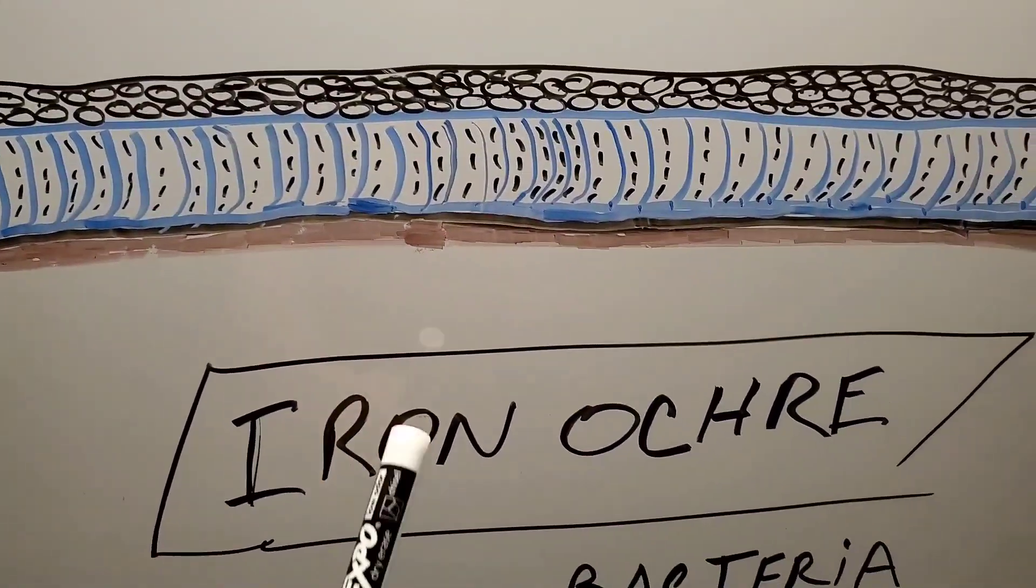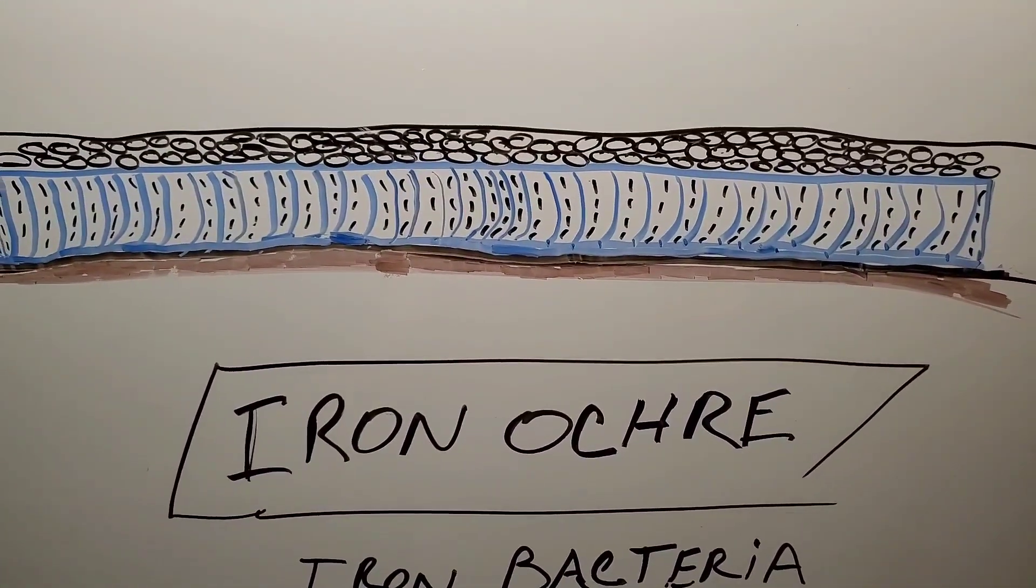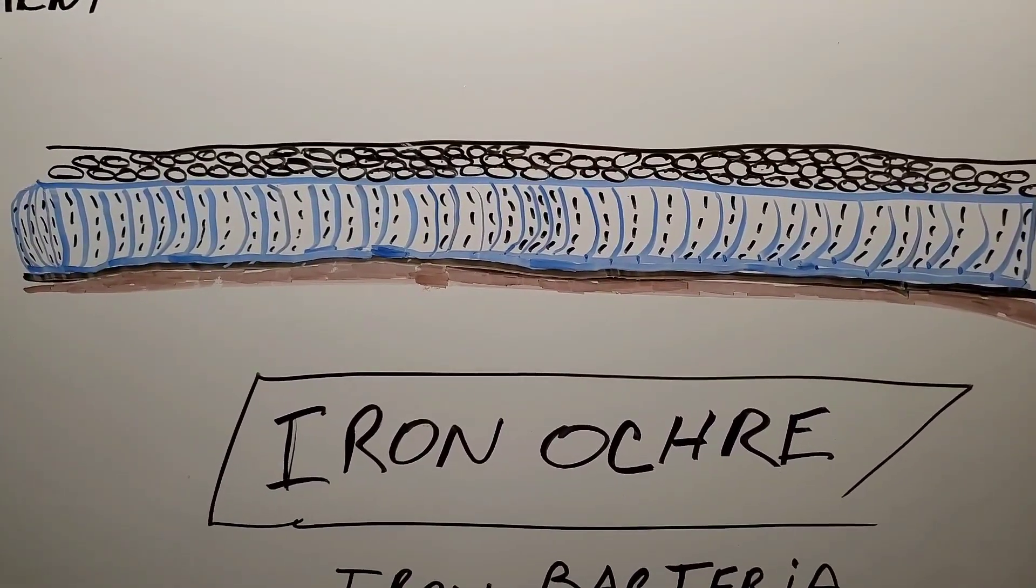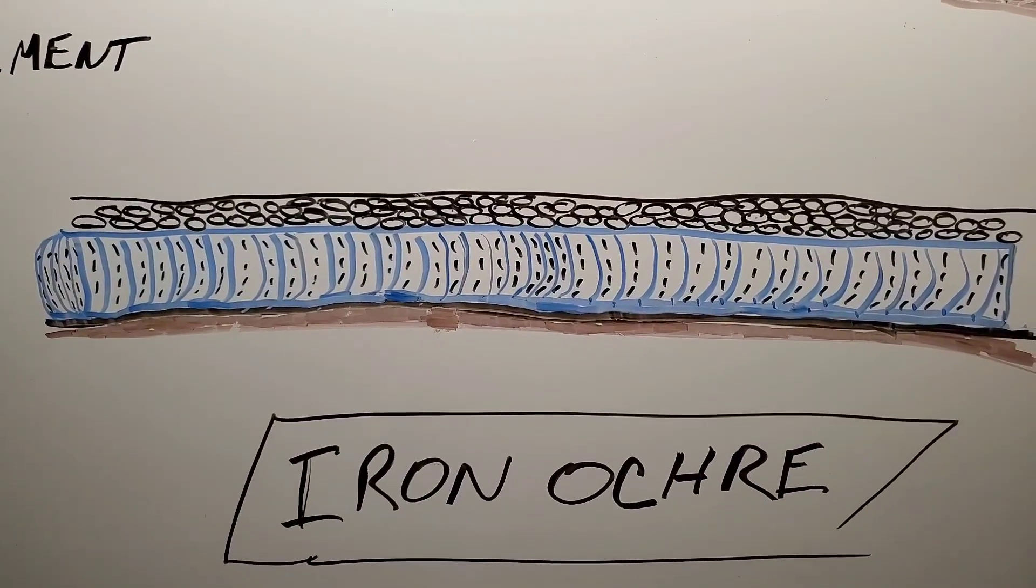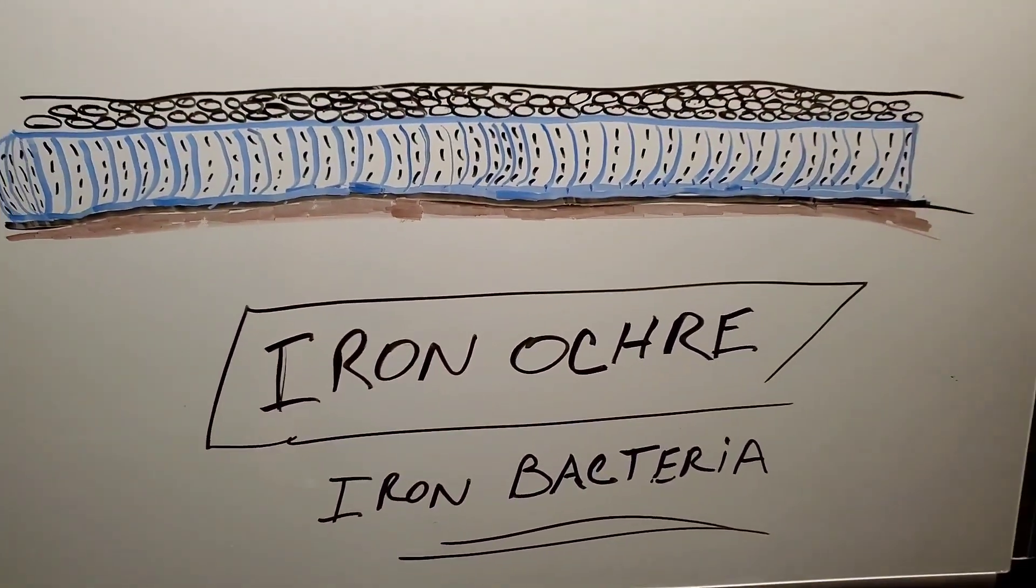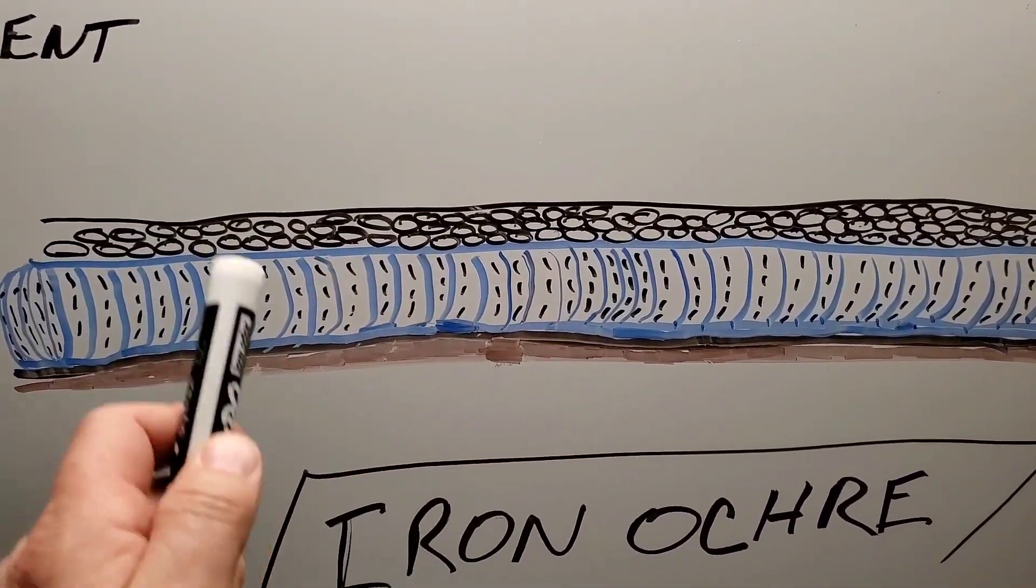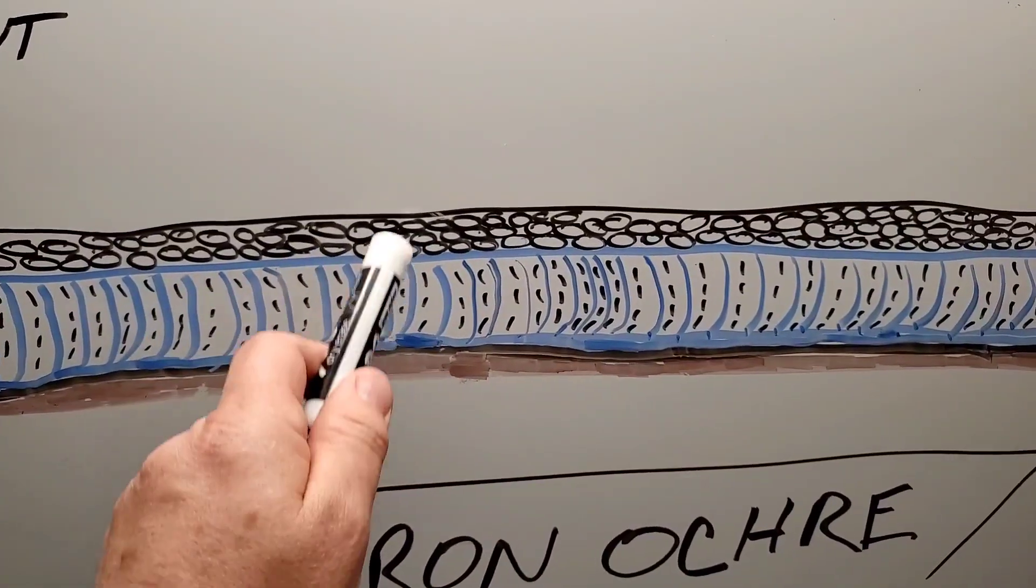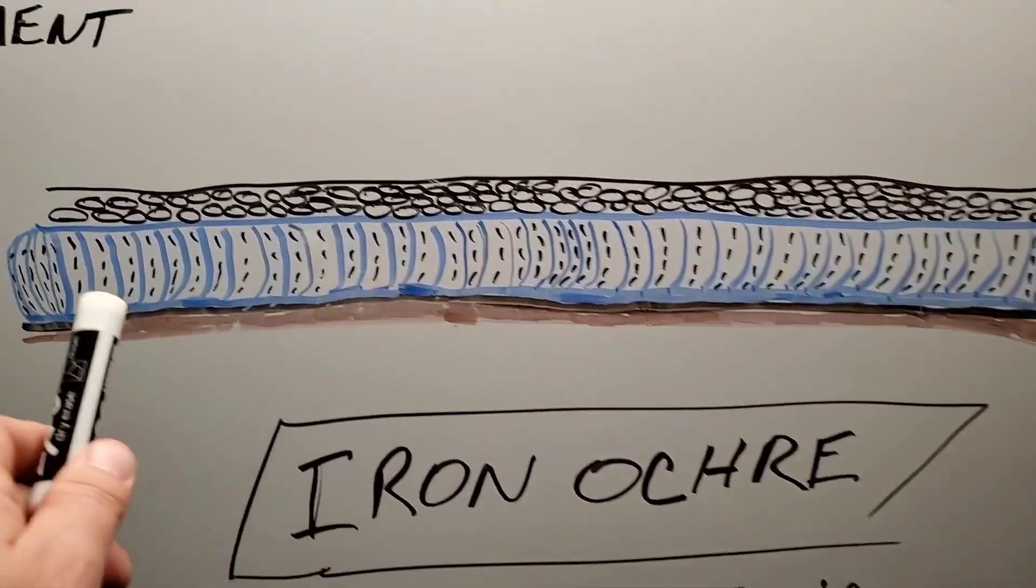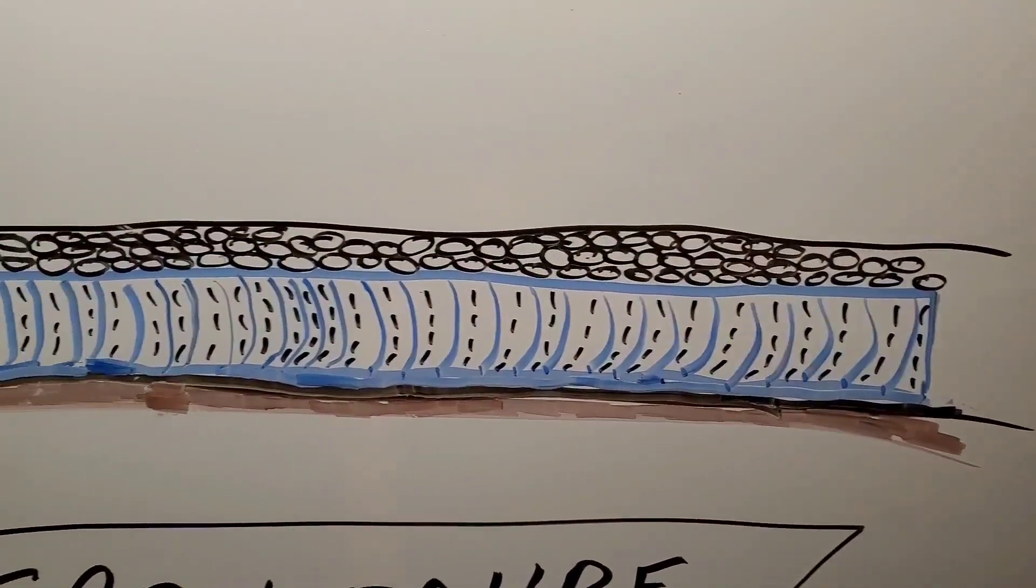The other thing too, iron ochre. Iron ochre is a real issue in Michigan here, in Ohio. I mean, it's getting worse and worse, not really sure why. But when you have iron bacteria in the dark, so you have darkness, iron bacteria, water and air, you end up with this jelly, this rust colored jelly filling your pipe.